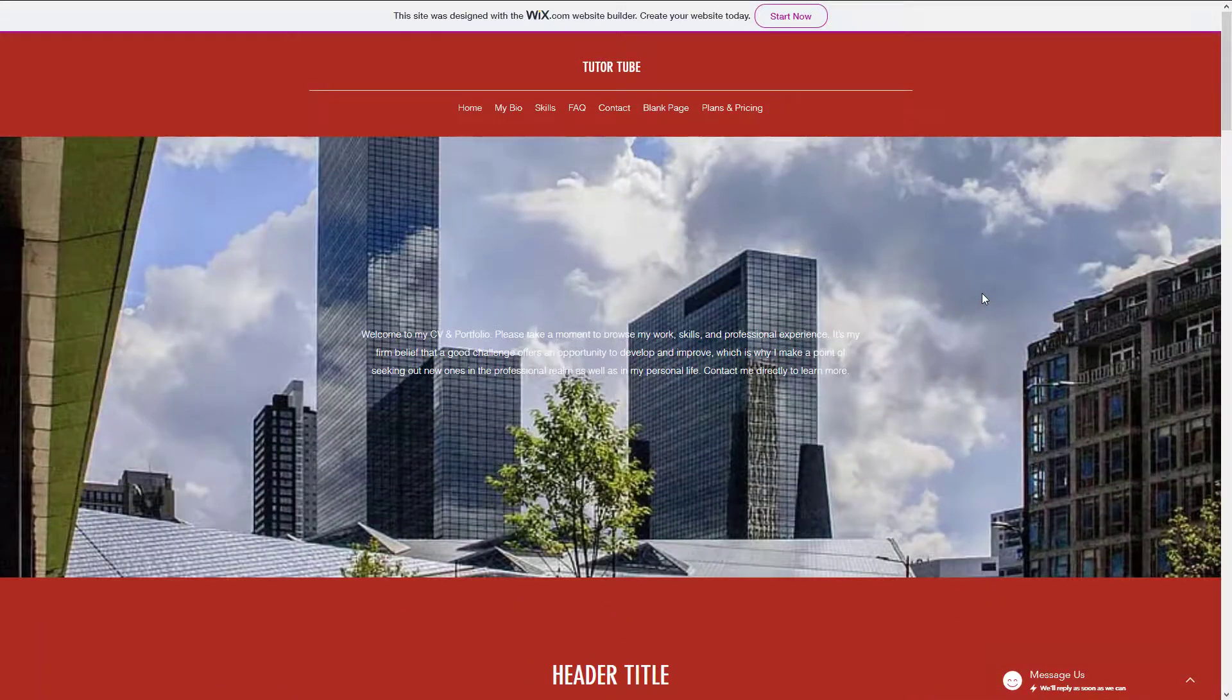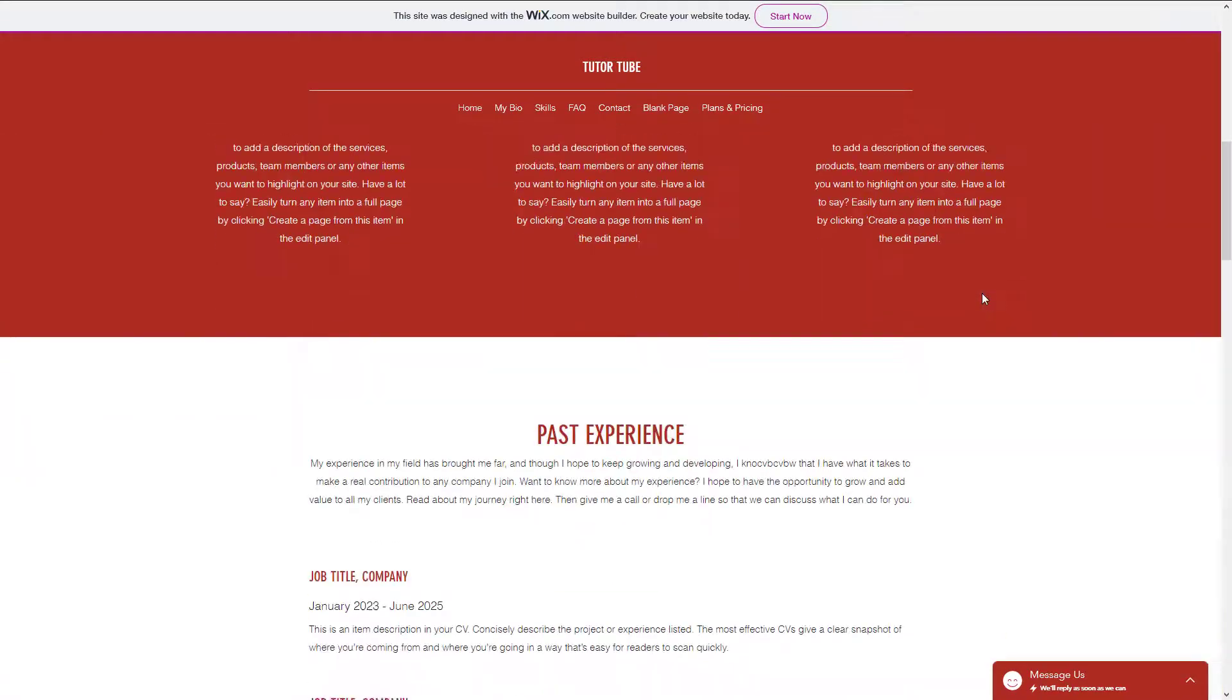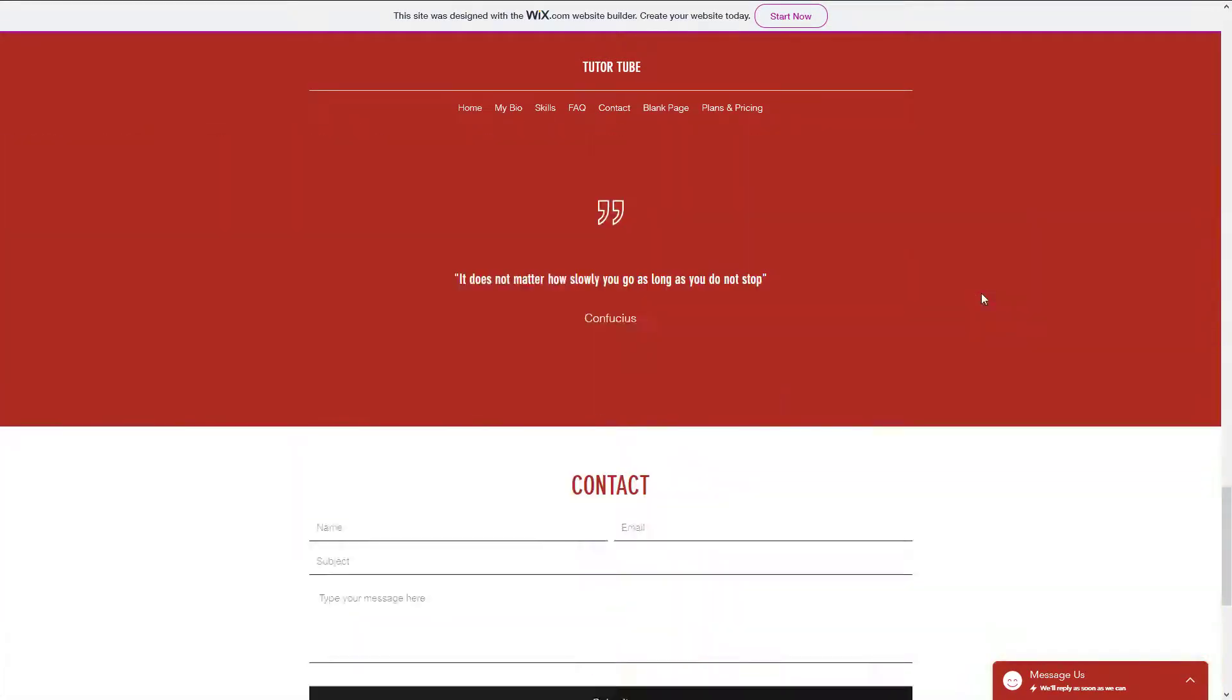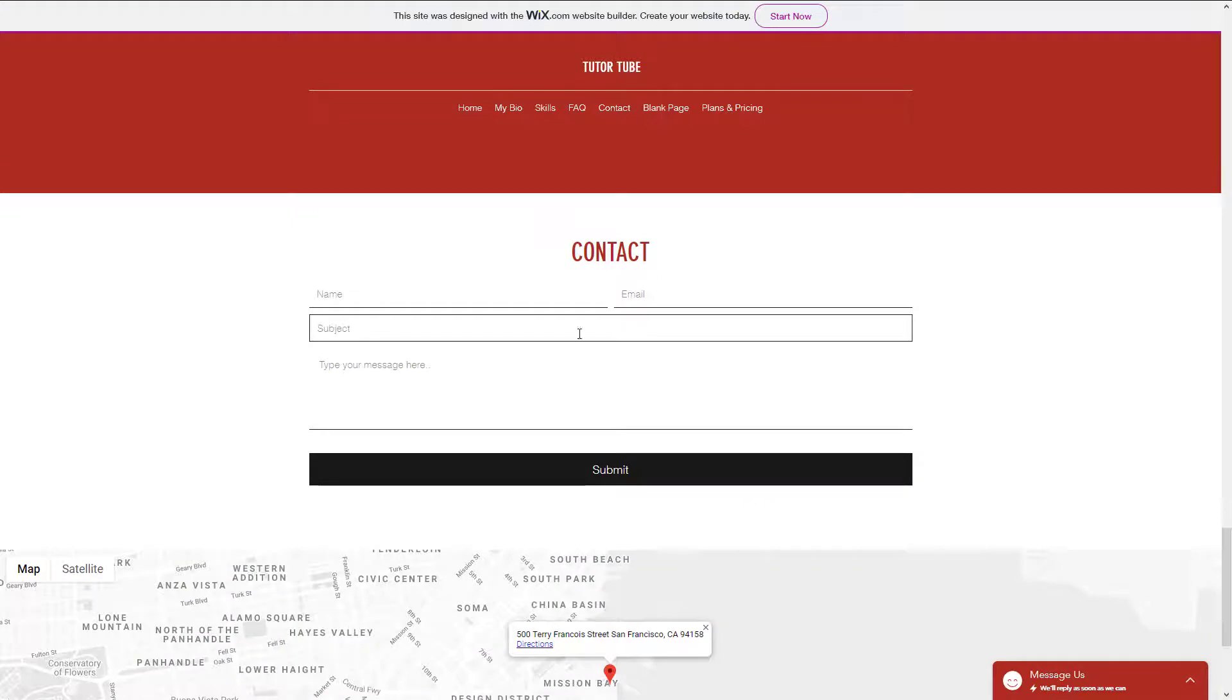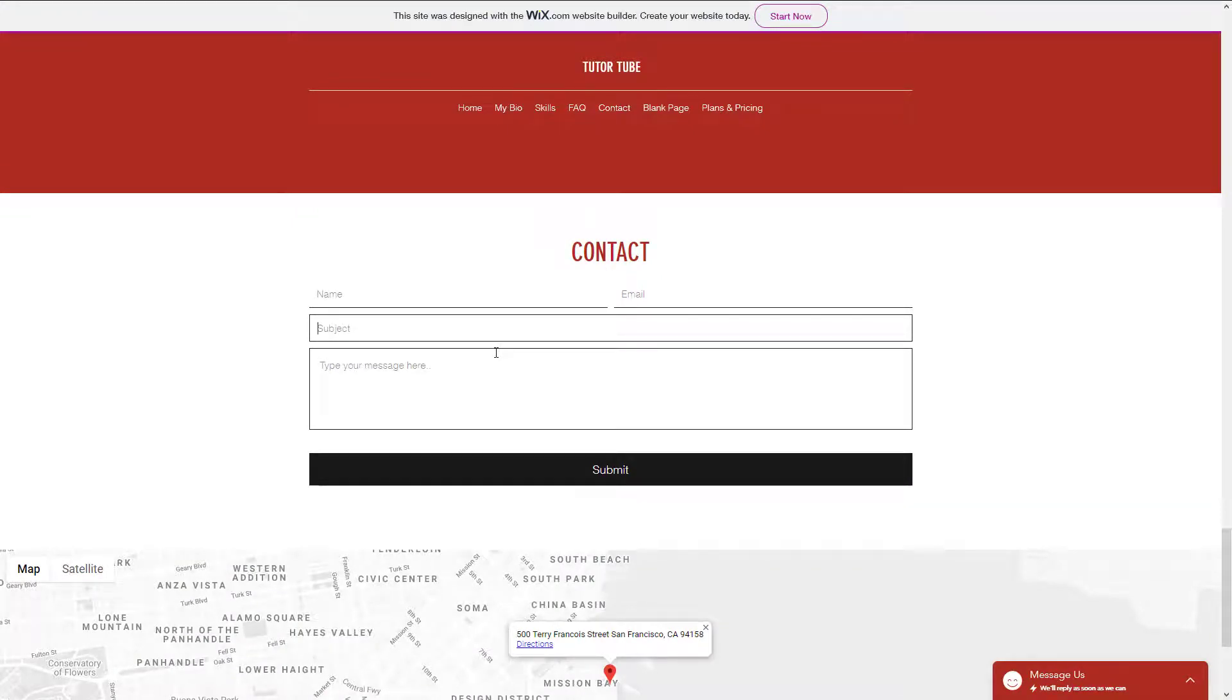And this is how you can publish and share your website with the world just like that. So that is how you can publish your website by using Wix ADI. Hope you guys learned something as always.